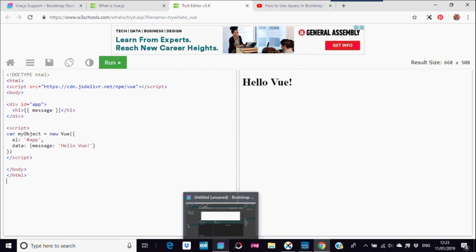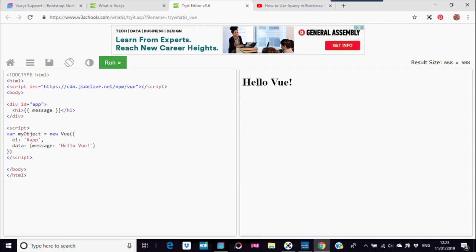Okay, starting this off here on W3 Skills as I said, you've got this here at the top. This is just going to say 'Hello Vue,' so if you've got that, you're going to copy that.